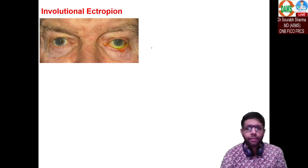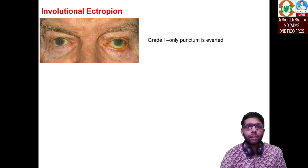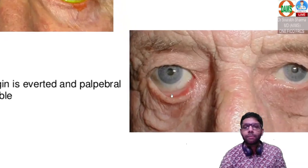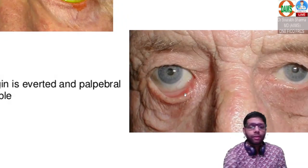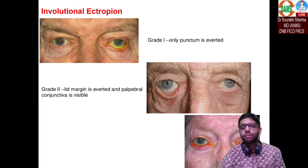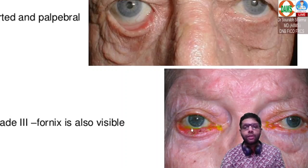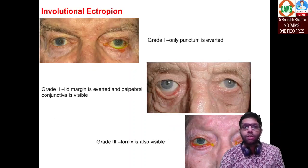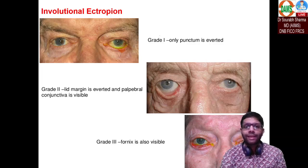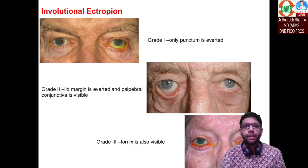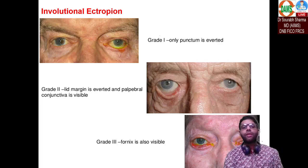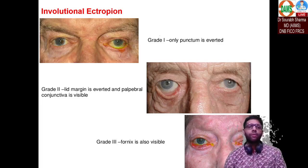Grade one: only the puncta is averted. Grade two: the palpebral conjunctiva is visible. Grade three: the fornix is also visible. So this is a case of left lower lid ectropion, grade one — only the puncta is averted, grade two you can see the palpebral conjunctiva, grade three you can see the fornix.